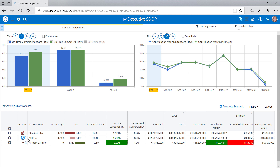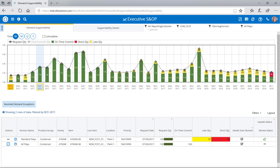She can drill down to compare demand supportability for each scenario that's automatically generated by the O9 platform. In this case, Olive can see that the Standard Plays Scenario would result in both late and unmet deliveries, while the All Plays Scenario would result in all on-time deliveries.